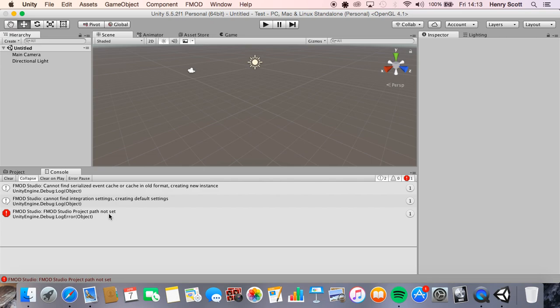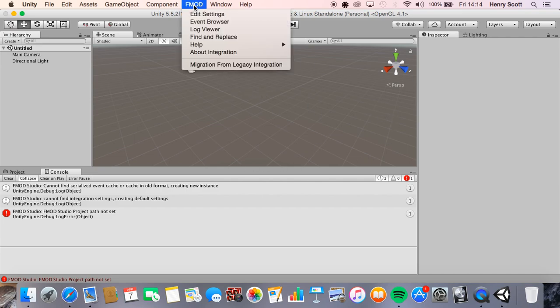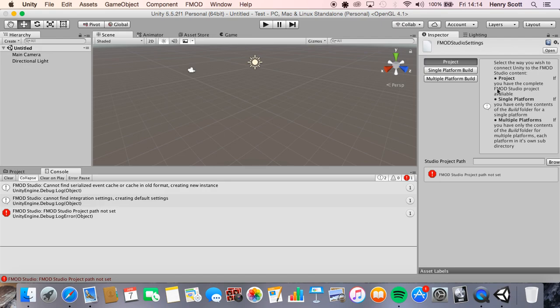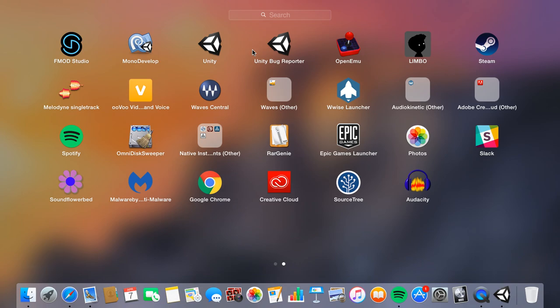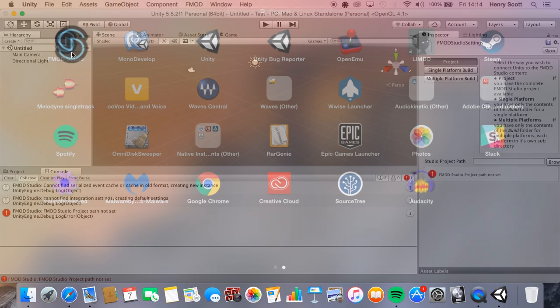So it says FMOD studio project path has not been set. That's because we've set up Unity so that it can work with FMOD, but it doesn't have a project to work with, or at least it doesn't know which project it's working with. If we click on the FMOD tab and go edit settings, as you can see here it needs a project to connect with.